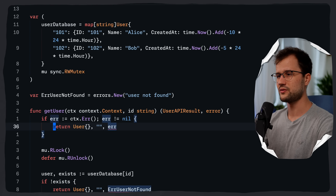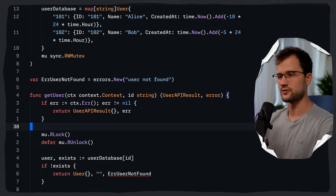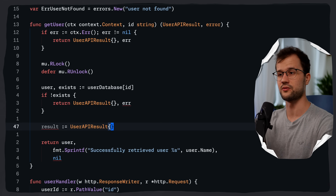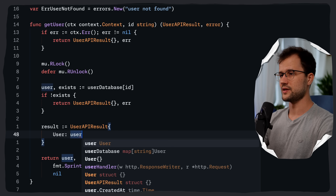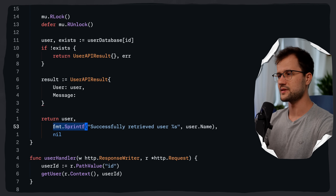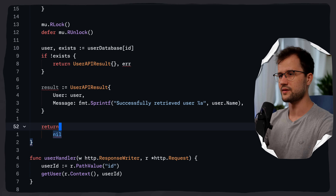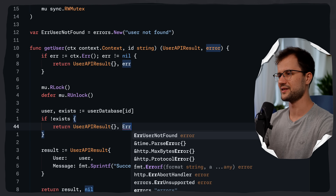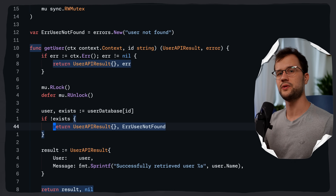With our `UserAPIResult` struct we can now extend things easily. We update the function signature to return `UserAPIResult` and `error`. For the not-found case we return `UserAPIResult{}` and `errUserNotFound`. For the success case we return `UserAPIResult{User: user, Message: "successfully retrieved user ..."}` and `nil`. This is our updated `getUser` function.